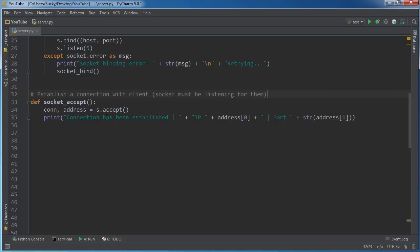So the second element is the port number. So whenever we get a connection from a client, it's just going to print out connection has been established and it's going to tell you the IP address and the port number right there. Looking good.